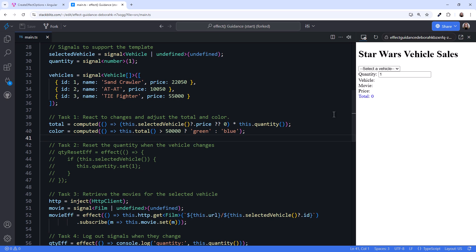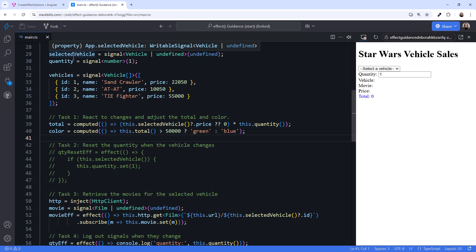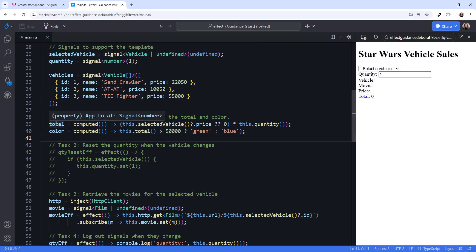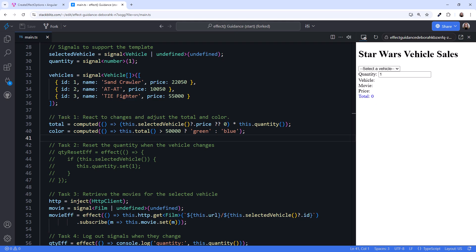Scrolling up, notice that our signals up here are of type writable signal, but our computed are of type signal. They are read-only, which is fine for this case, but there may be times we want to reset a writable signal when a reference signal changes.